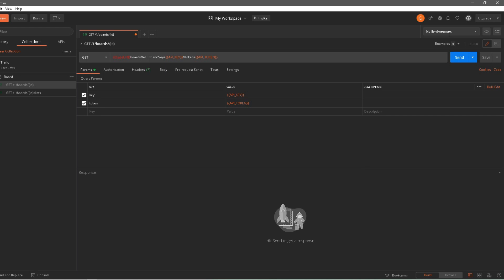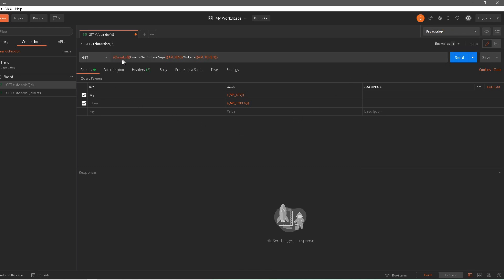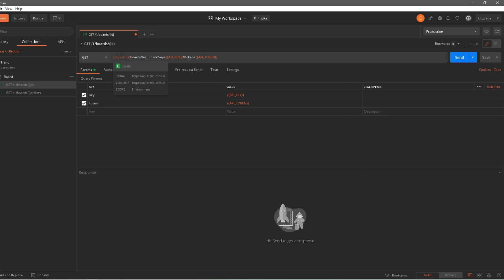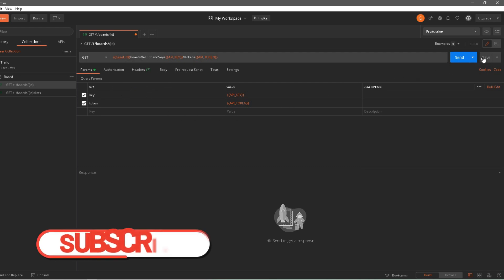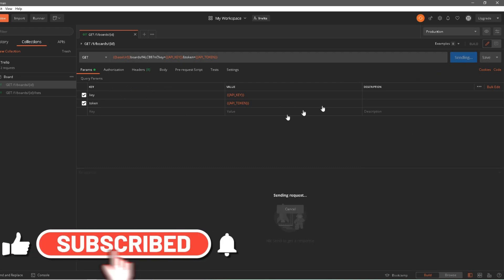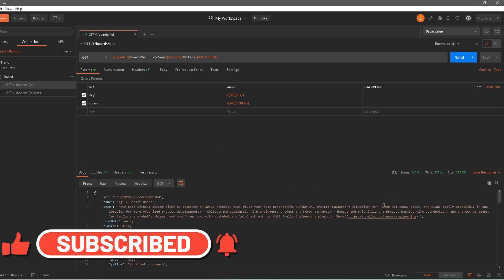We need to switch to the environment we just created — the production environment. I'll click on this dropdown and select production. Now you'll notice it has turned orange, meaning it found the variable. Hovering over it shows the initial value and current value, and I can also see the scope is environment. For the API key, the scope is collection — that's how you can create environment-level variables.